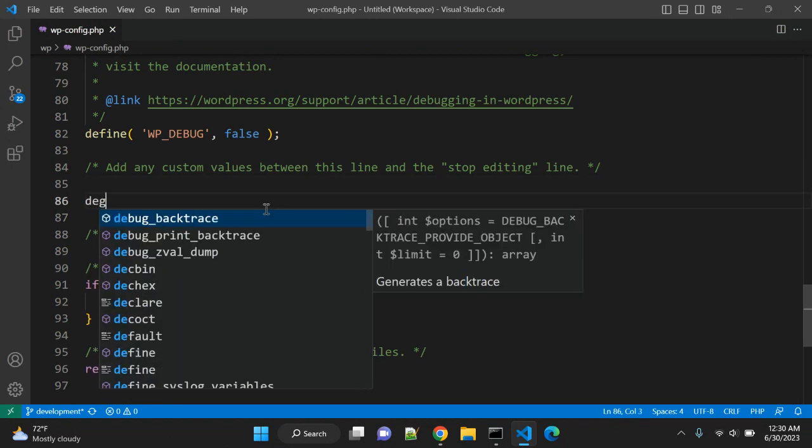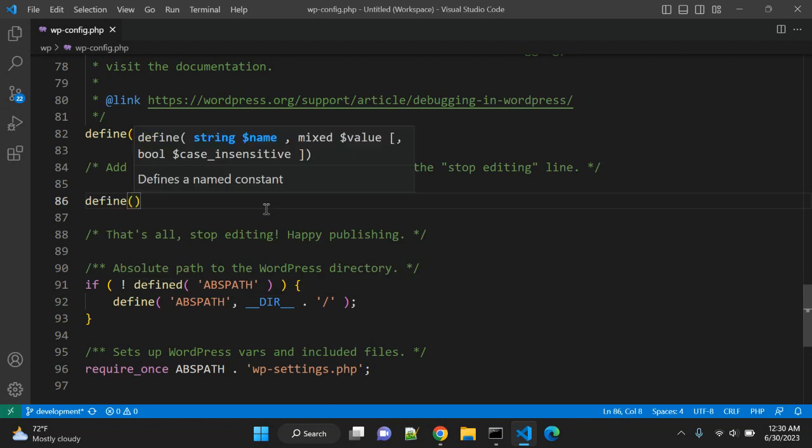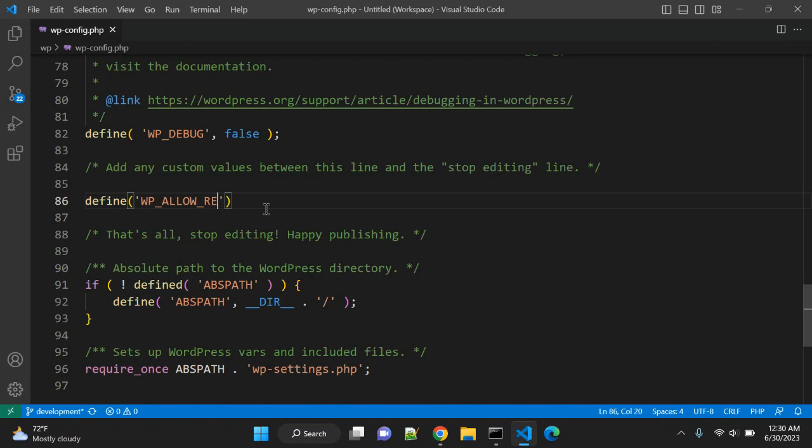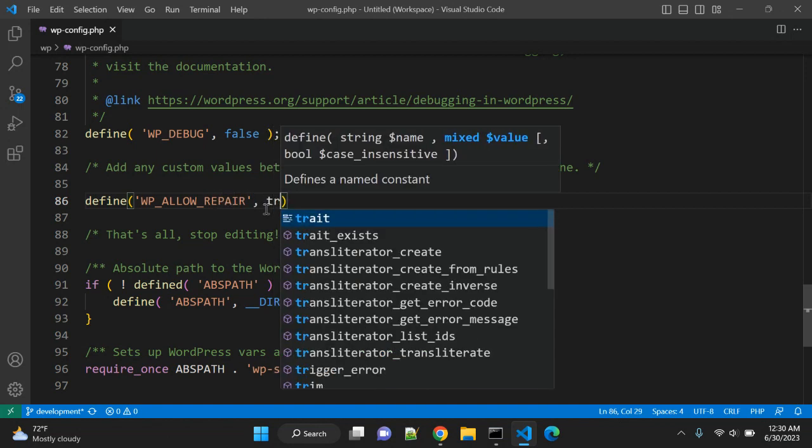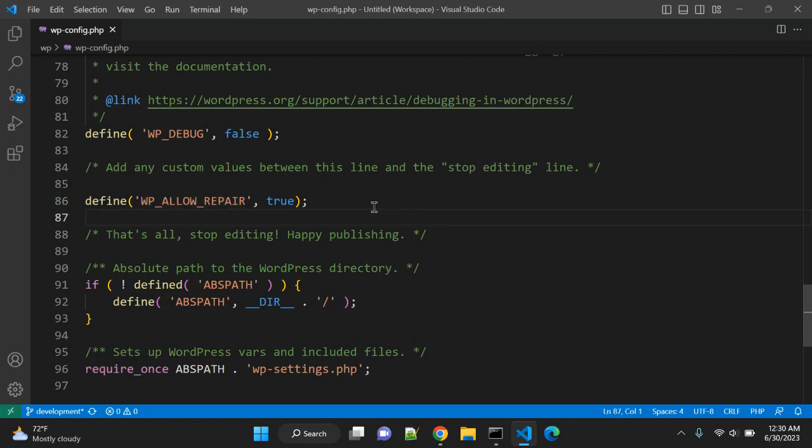Here before the end of the file, what you can do is you have to define one constant. The name of the constant is WP_ALLOW_REPAIR and make value to true. Using this constant, we will try to repair our database. Right now my database is fine, there is no repair needed, but sometimes you might need it.